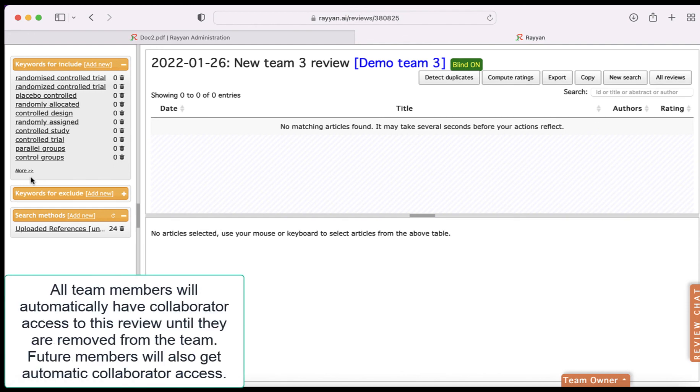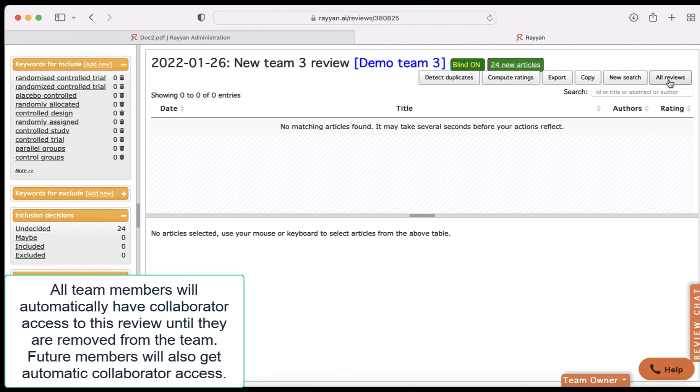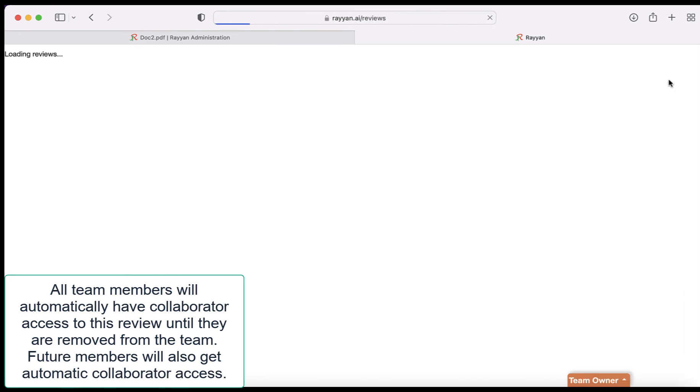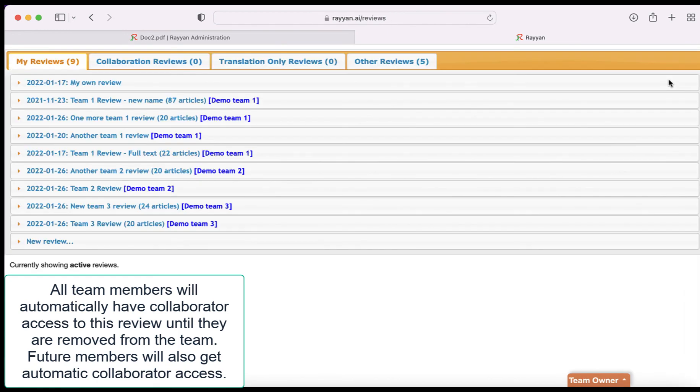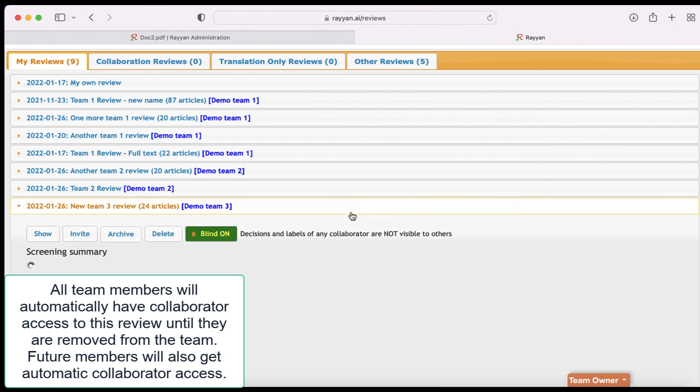All team members will automatically have collaborator access to this review until they are removed from the team. Future members will also get automatic collaborator access.